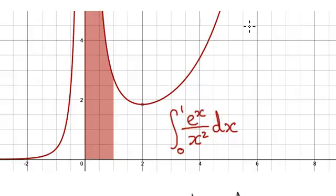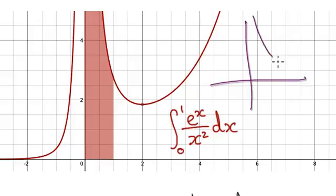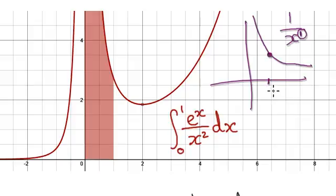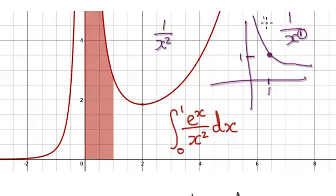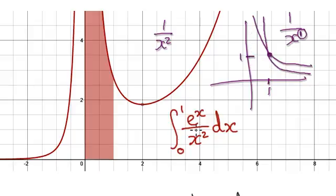So to do this, remember that if you have 1 over x, where this is to the power of 1, it will look something like this. But then if you have 1 over x squared, then your graph will look something like this. On this side here it will converge, but then on this side here it will diverge. So in this case, we should be comparing it to 1 over x squared.